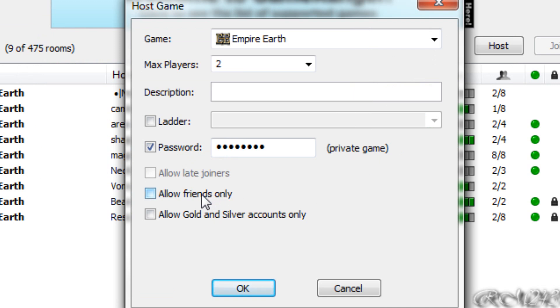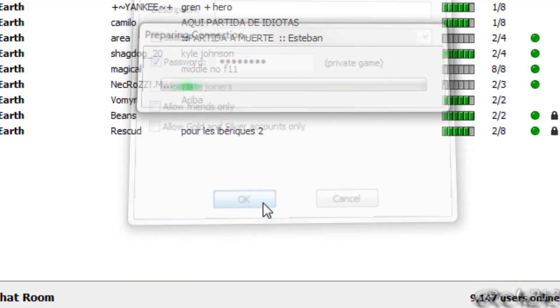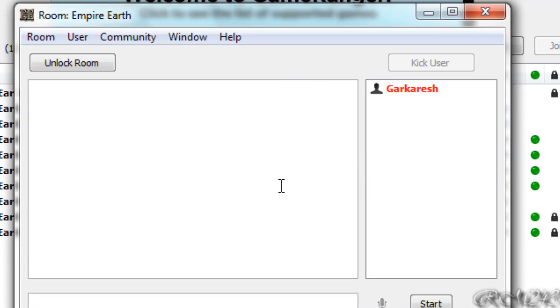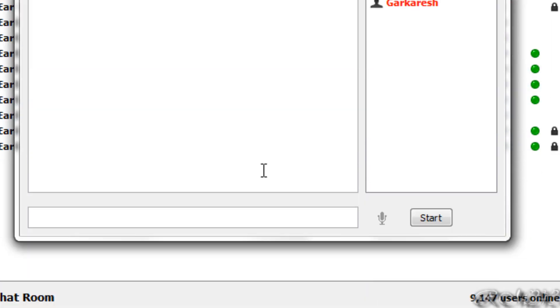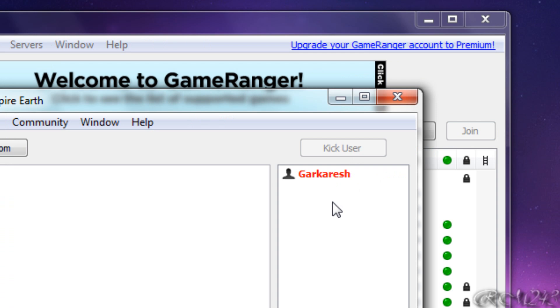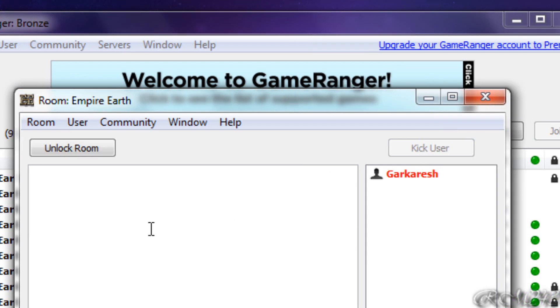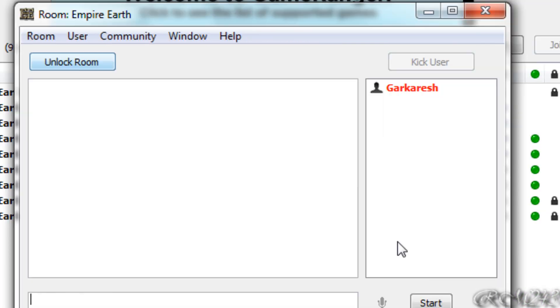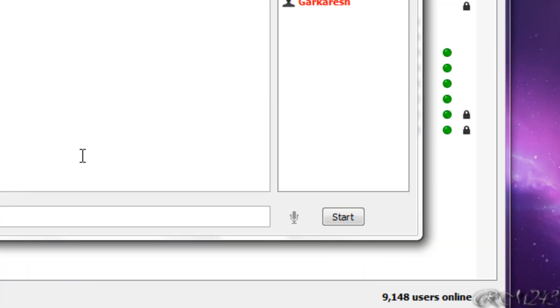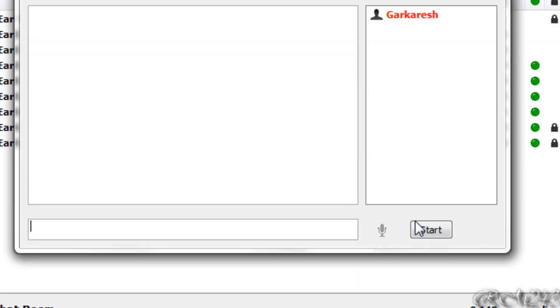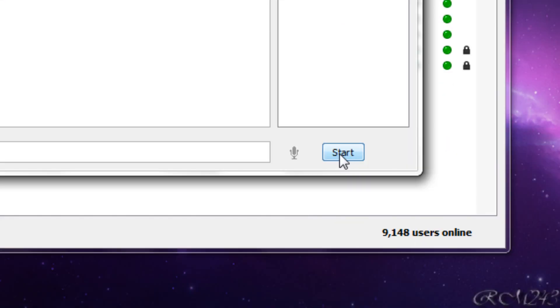You can allow friends only, and allow gold and silver accounts only, which are premium accounts. Just click OK, and then you have your own chat room. You can chat with others, you can kick users, you can unlock or lock the room. When everyone is ready, you just click start, and the game starts, and you can play.